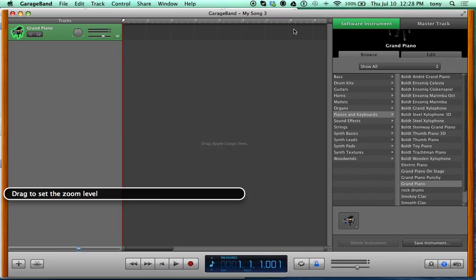On the left you'll see a zoom slider — that's just a visual thing, don't worry about it. The Arrange Layout Area is where your tracks are. If you're doing multi-tracking — recording piano, drums, guitar, and vocals — that's where they'll all appear. One track is already created by default.